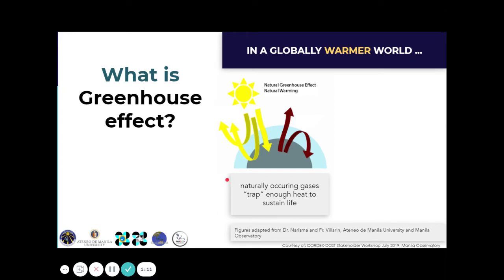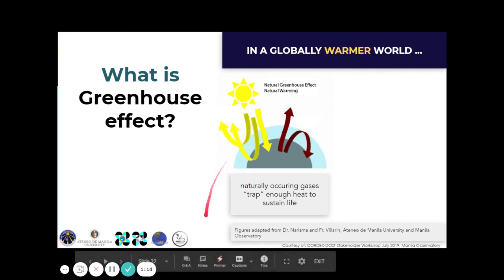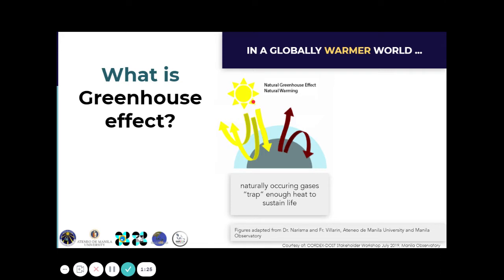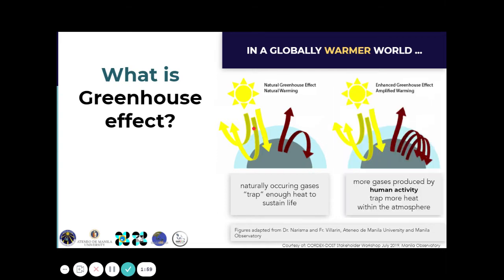The greenhouse effect is a natural process. Naturally occurring trace gases — greenhouse gases — absorb heat. We have heat coming from the sun; some is reflected back at the top of the atmosphere, some passes through and is reflected at the surface of the Earth, and part of it comes inside. The Earth's surface re-radiates it back to space, but some of this energy — mostly thermal energy or infrared radiation — is absorbed by greenhouse gases in our atmosphere.